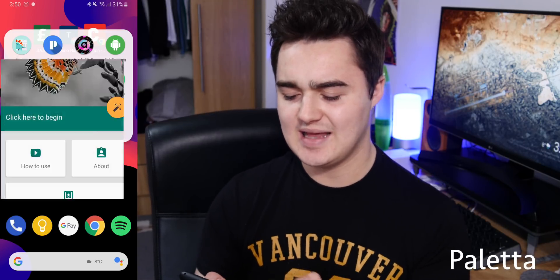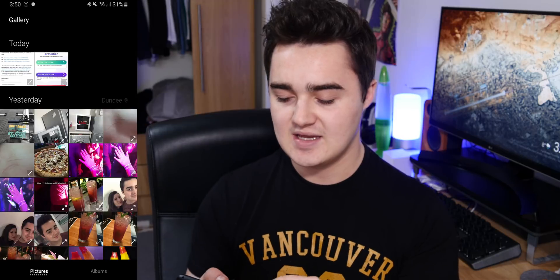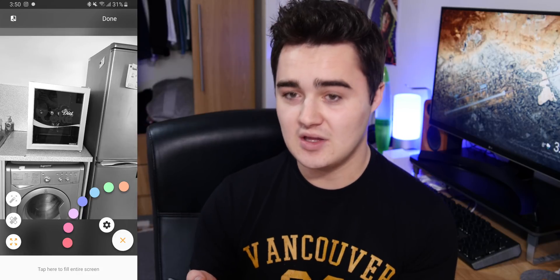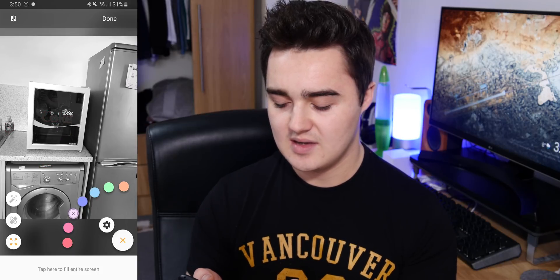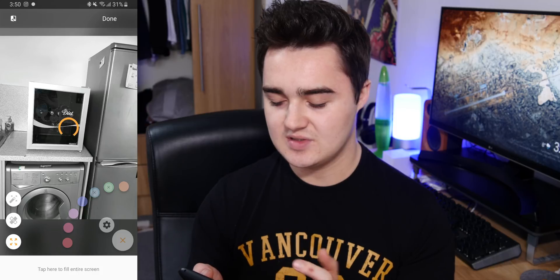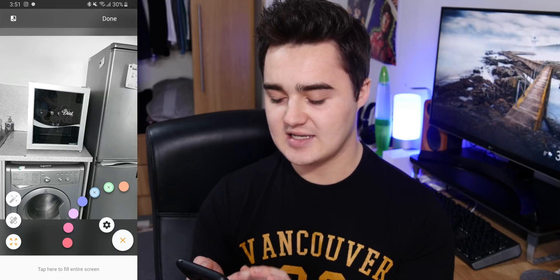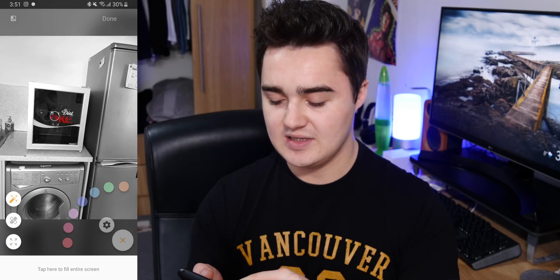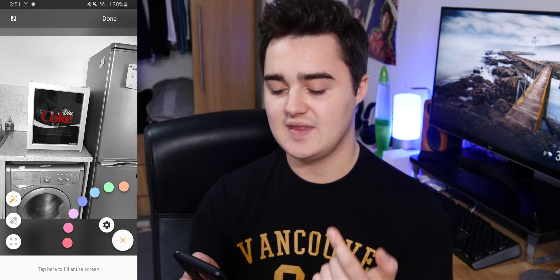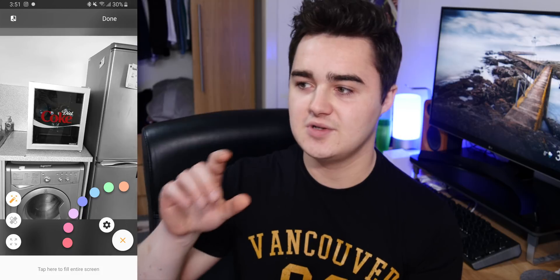Next up on my list is Paletta. This one's pretty cool if you have some photos you want to extract colors out of and give it a cool effect. Say I have a photo of a fridge right here — it gives you a color palette and you can choose which colors are displayed in the photo. As you can see it's all black and white, but you can choose a few colors and they'll pop into the photo. You can easily activate or deactivate them. There's also a smart brush and a healing brush, so you can colorize certain things in the photo. If you want to create something with a black and white background and your subject in color, this is probably the best way to do that on your phone.